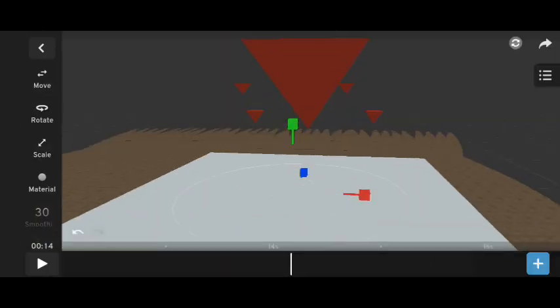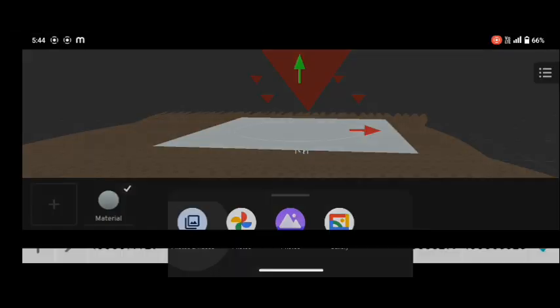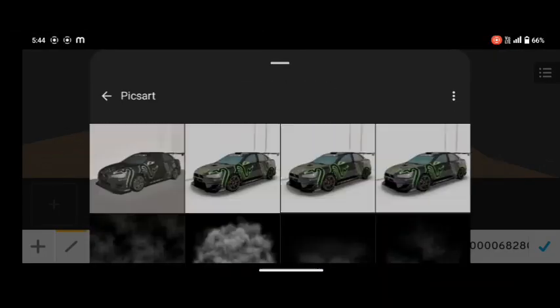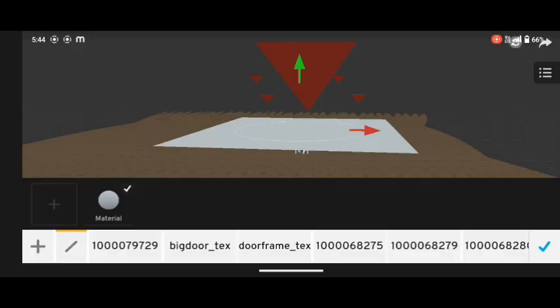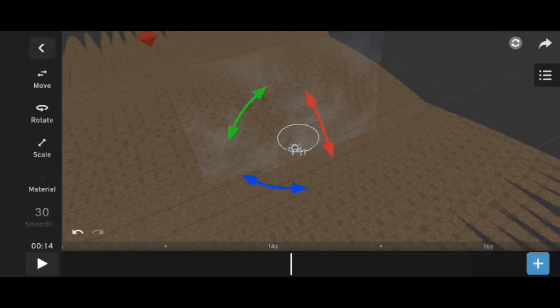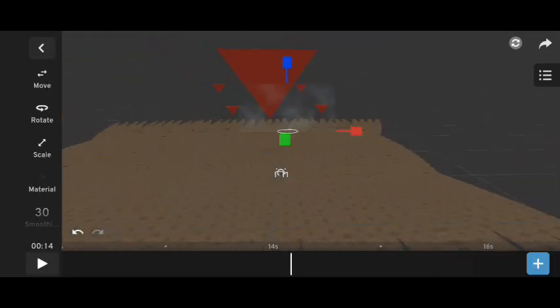After this, I added a plane model, applied a fog texture to it, then copied the plane and placed it near the pyramid models.